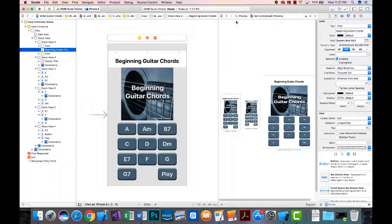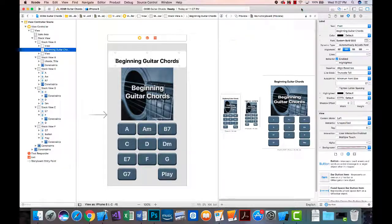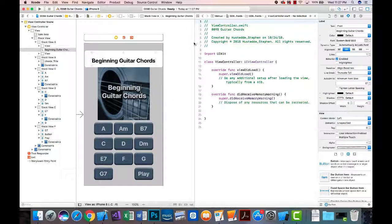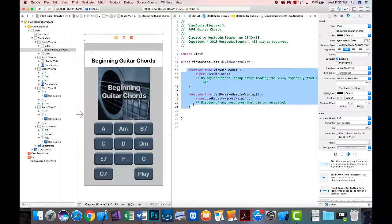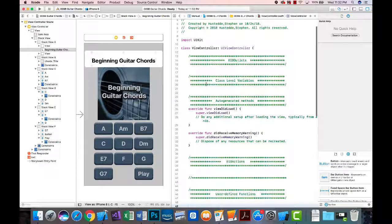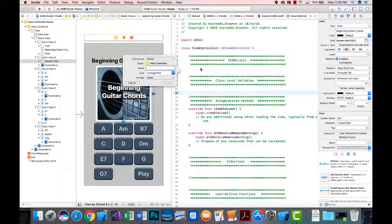The next step is coding the app. I'll go to the ViewController Swift file, get some room for code, paste in the comment headers from Microsoft Word, and organize things. I'll create an outlet for the image view by control-dragging to the IBOutlet section and naming it 'chordImage', then make that connection.